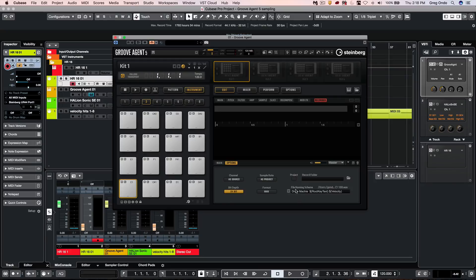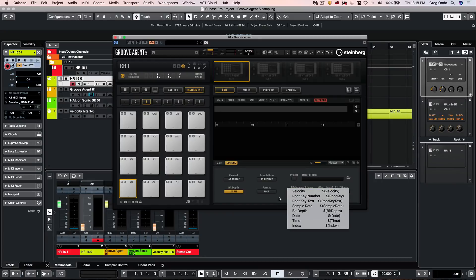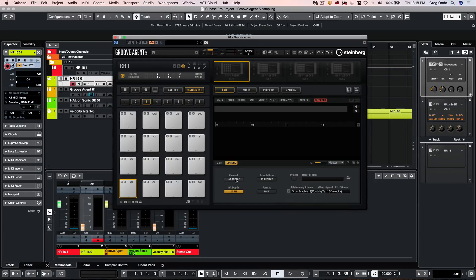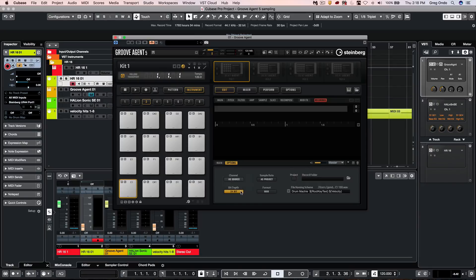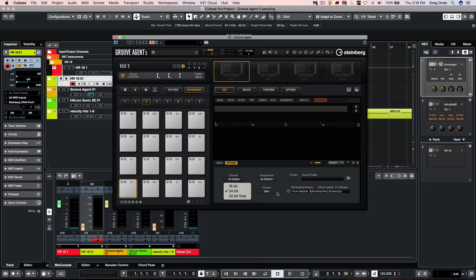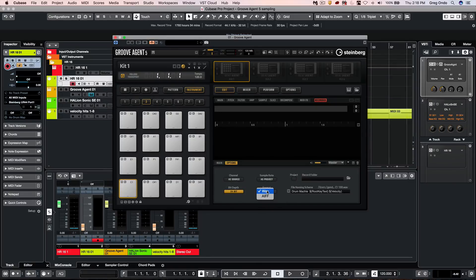We could have different components within our naming scheme. We could have our channel width be the source or mono, 16, 24, 32-bit floating point, various sample rates, as well as WAV or AIF files.